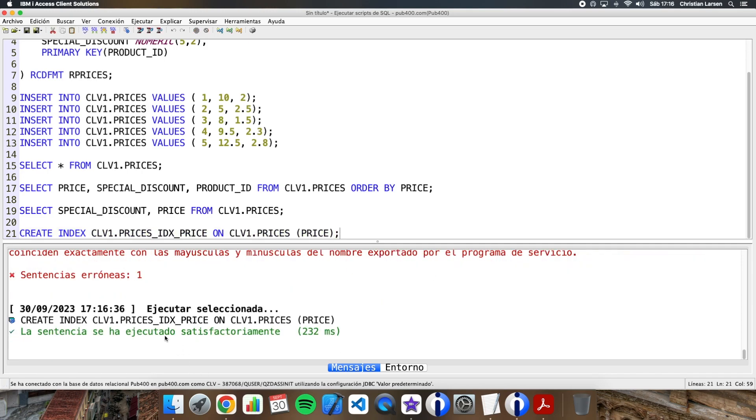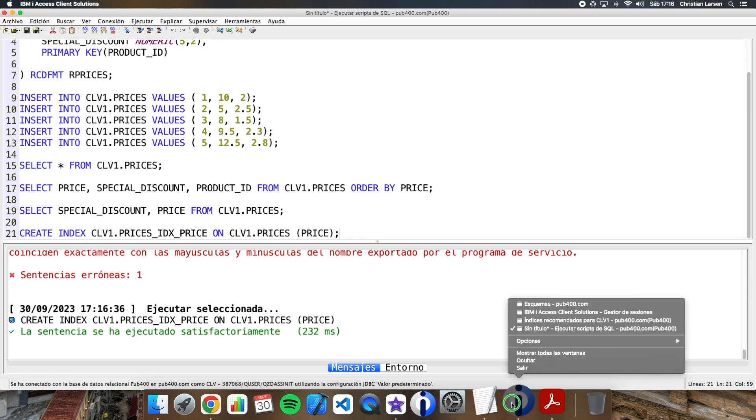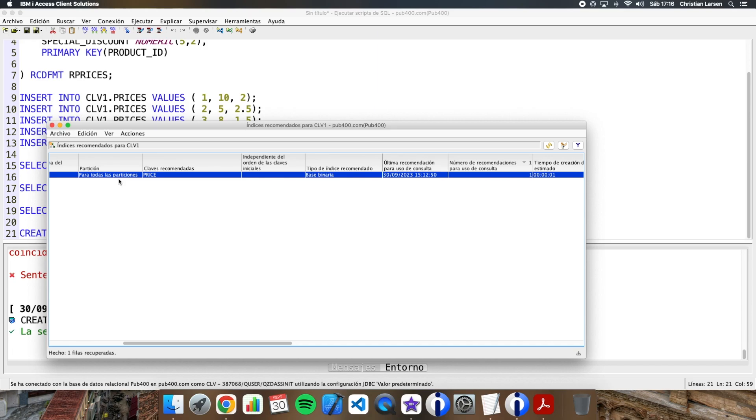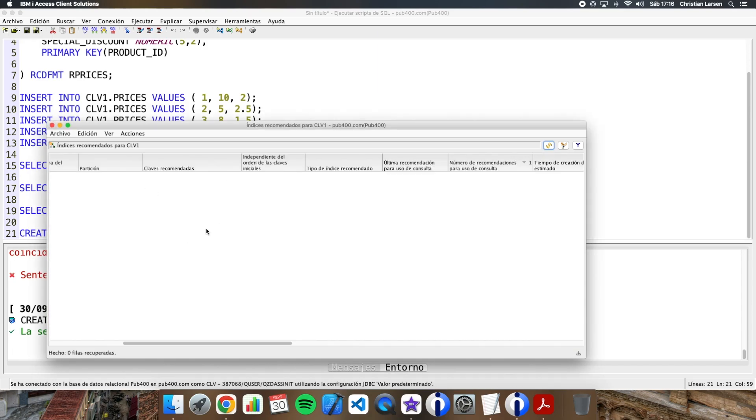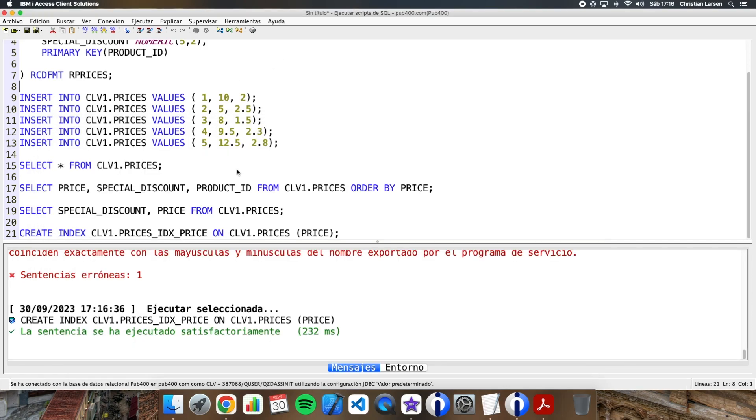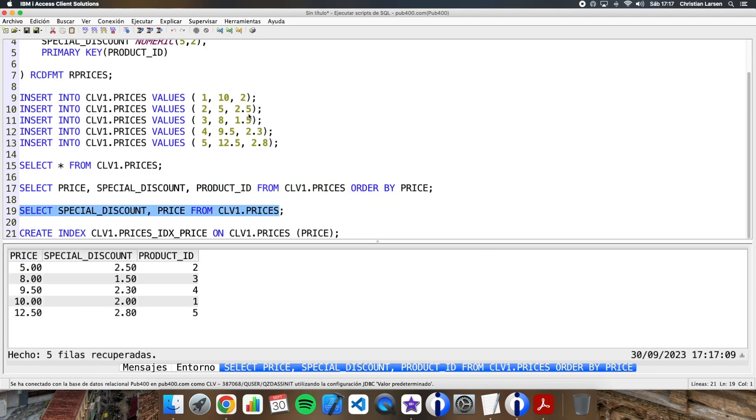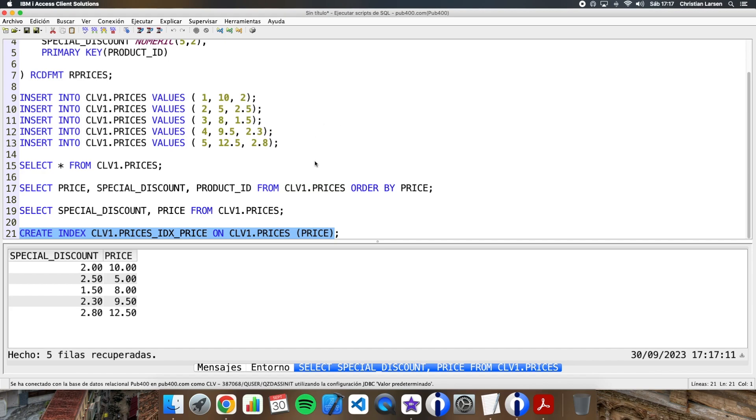And now let's remove the recommendation. And let's make the query again. Both queries. I'm going to run both queries again. This one and this one.